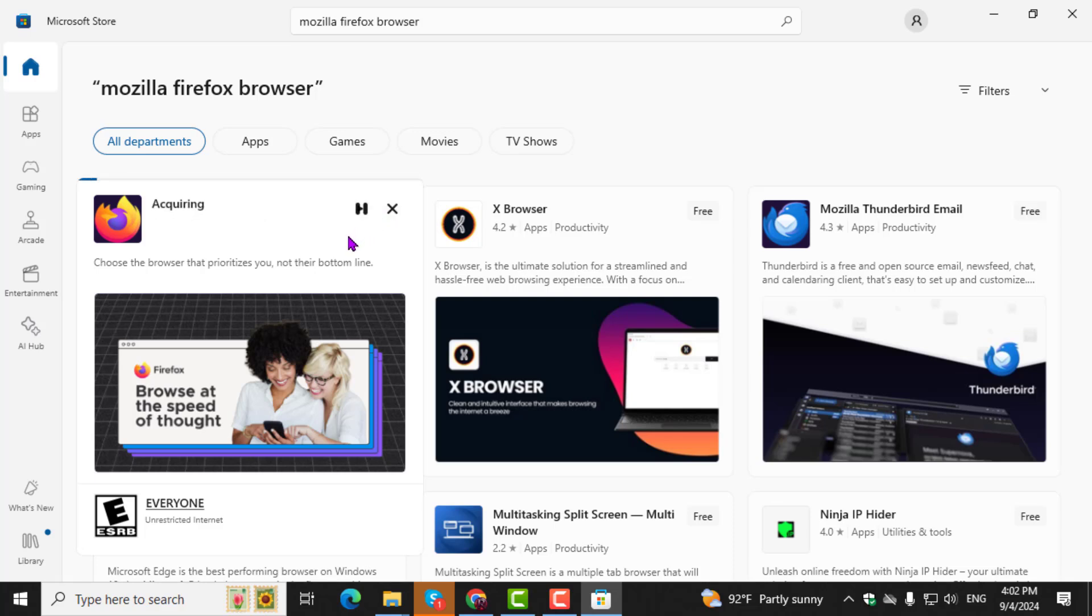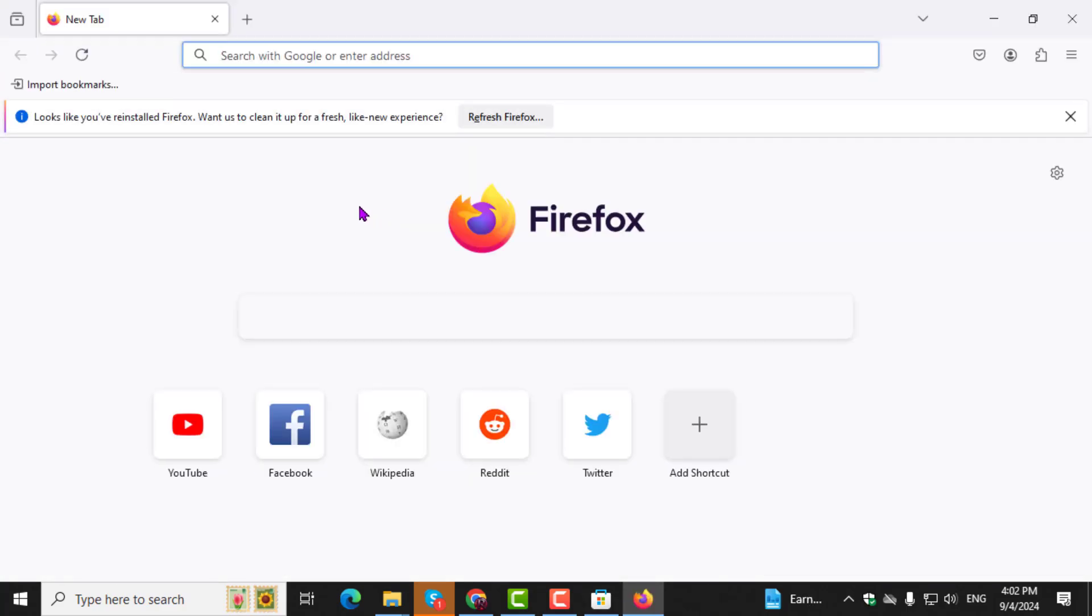Step 4. After the installation is complete, click on the Open button that appears. This will launch Mozilla Firefox on your computer.